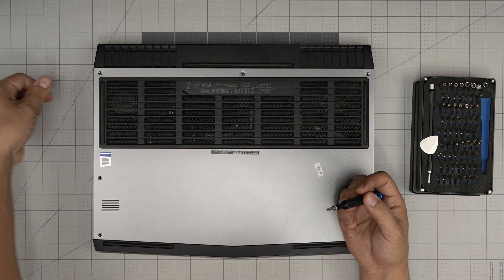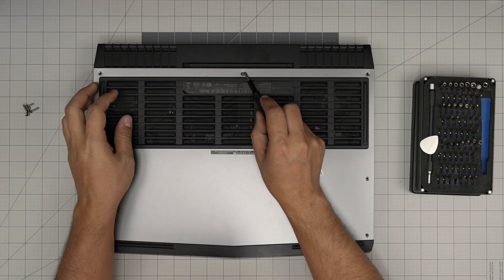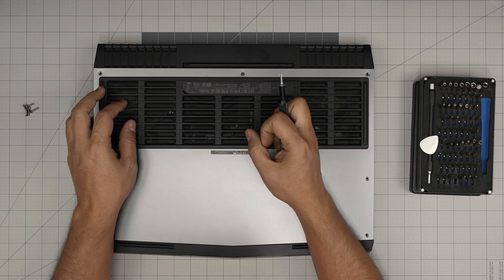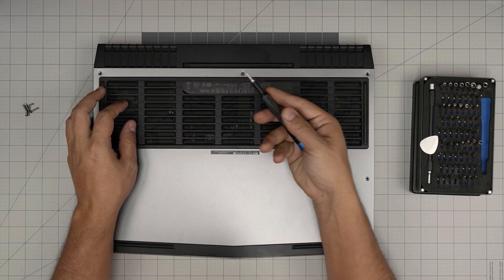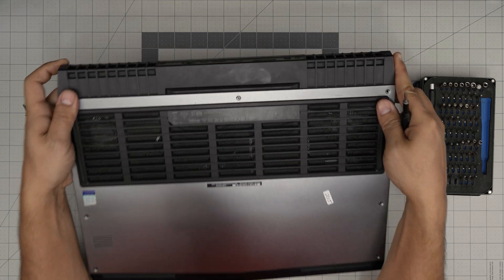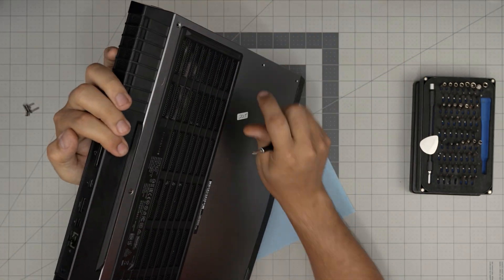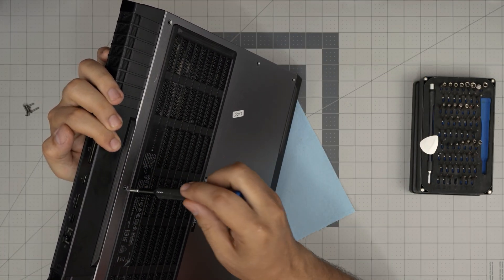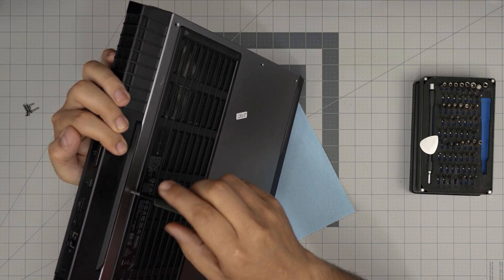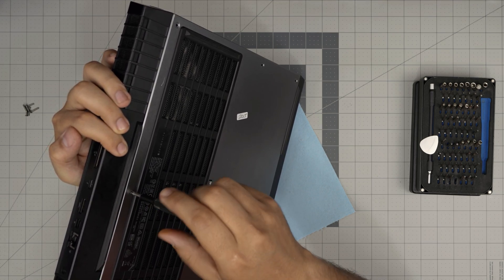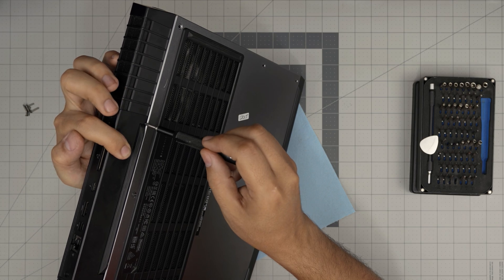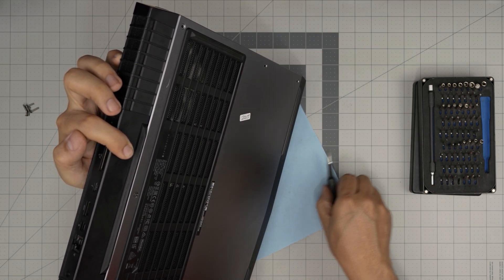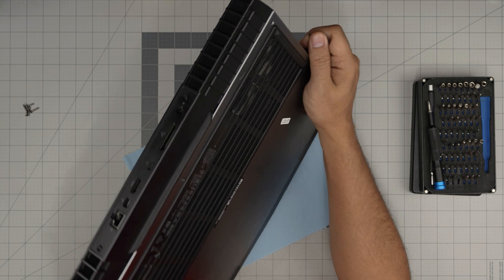This screw at the back has something called a C-lock. The C-lock prevents the screw from coming out entirely, and it has a second purpose: to separate the case from the cover. If I start rotating this one, you'll see the C-lock pushing the case away just a little bit. Once you see a little separation, stop rotating.